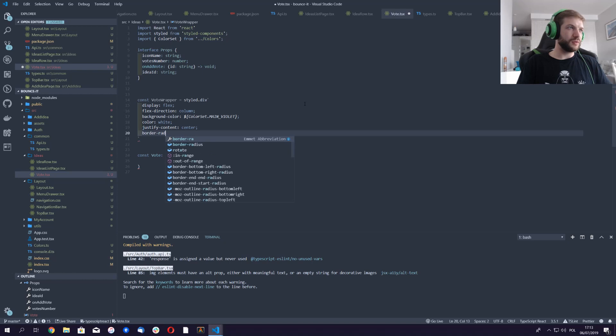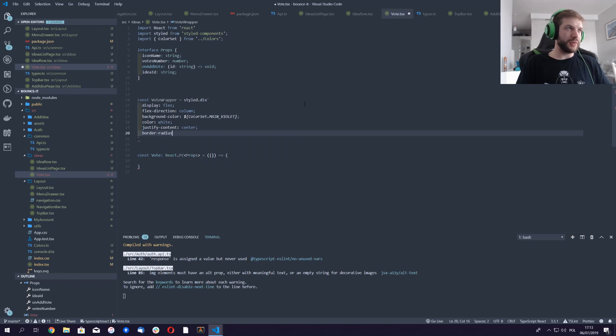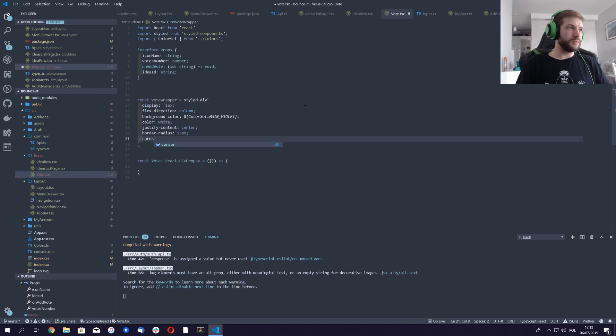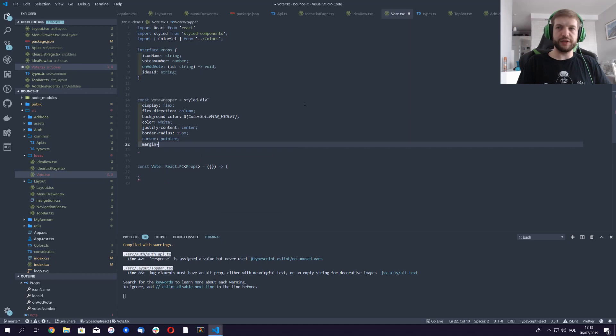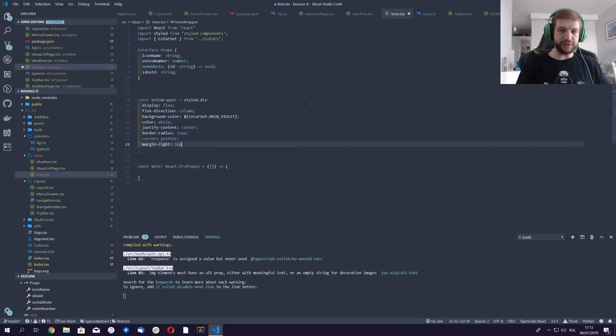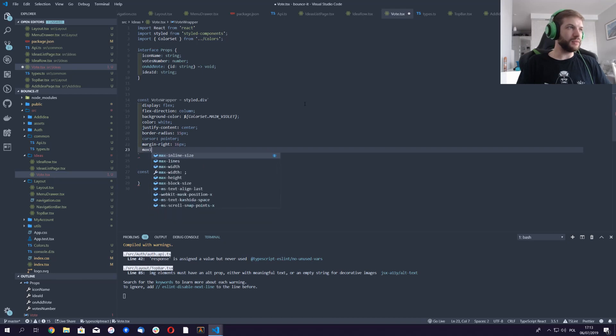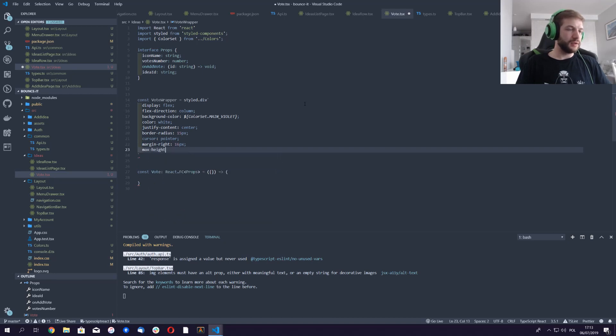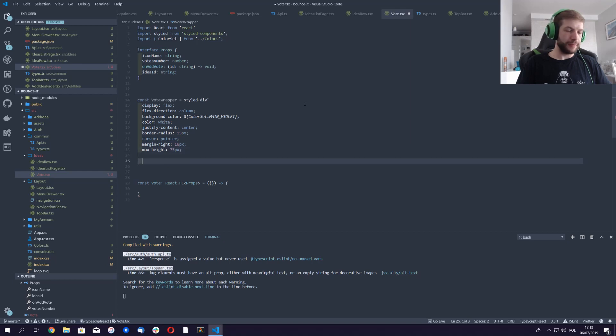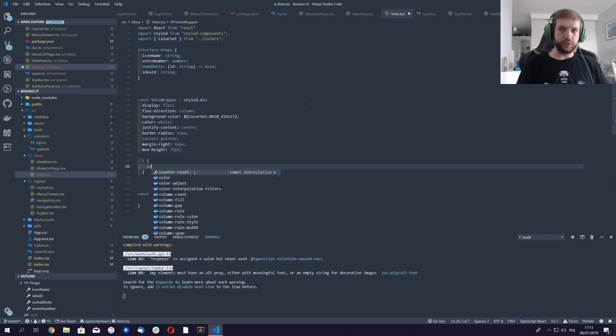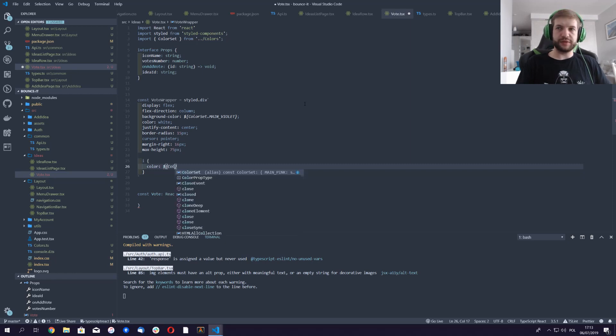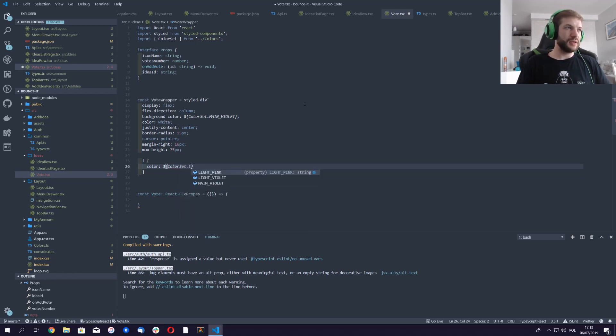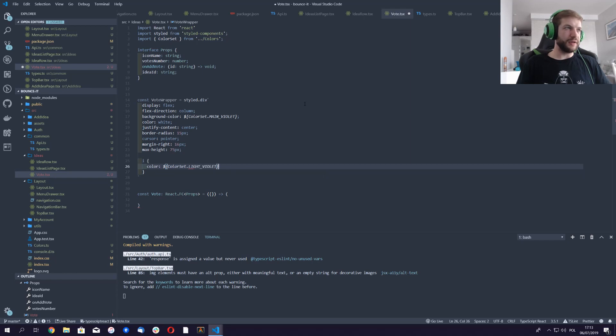We'll add a border radius to make it a little bit more circular. Cursor obviously is gonna be pointer. Stuff has to happen here. Margin is gonna be right with 16 pixels. I will limit the max height to 75 pixels.